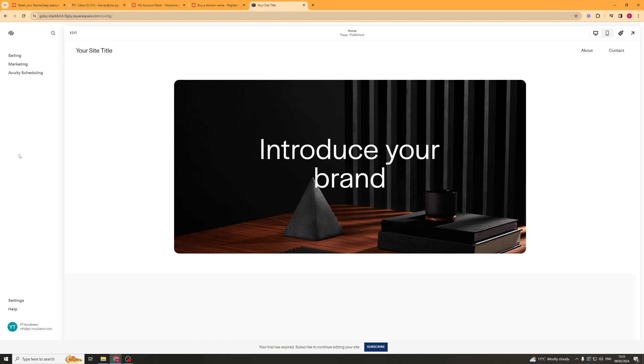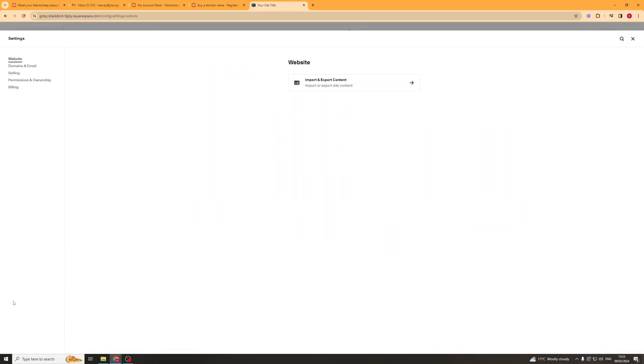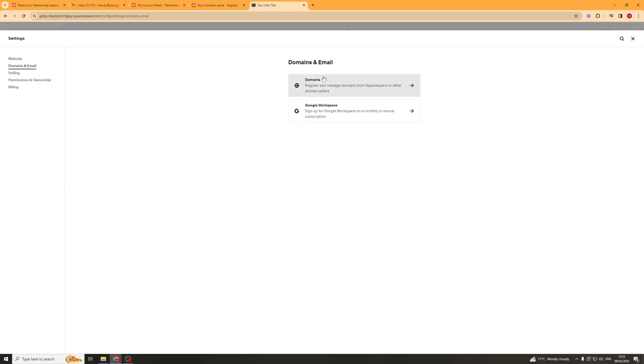And from here what I'm going to go ahead and do is I'm going to go down to the bottom left hand corner and you see there's a thing here that says settings. So I'm going to click on the settings tab here then I'm going to go up to where it says domains and email. From there I'm going to go over to domains